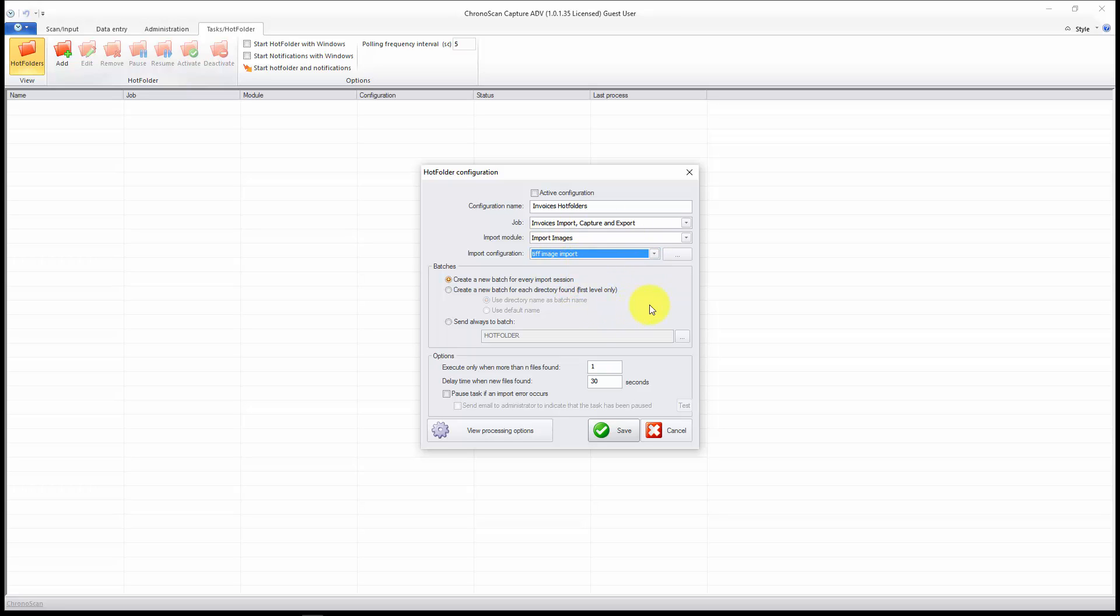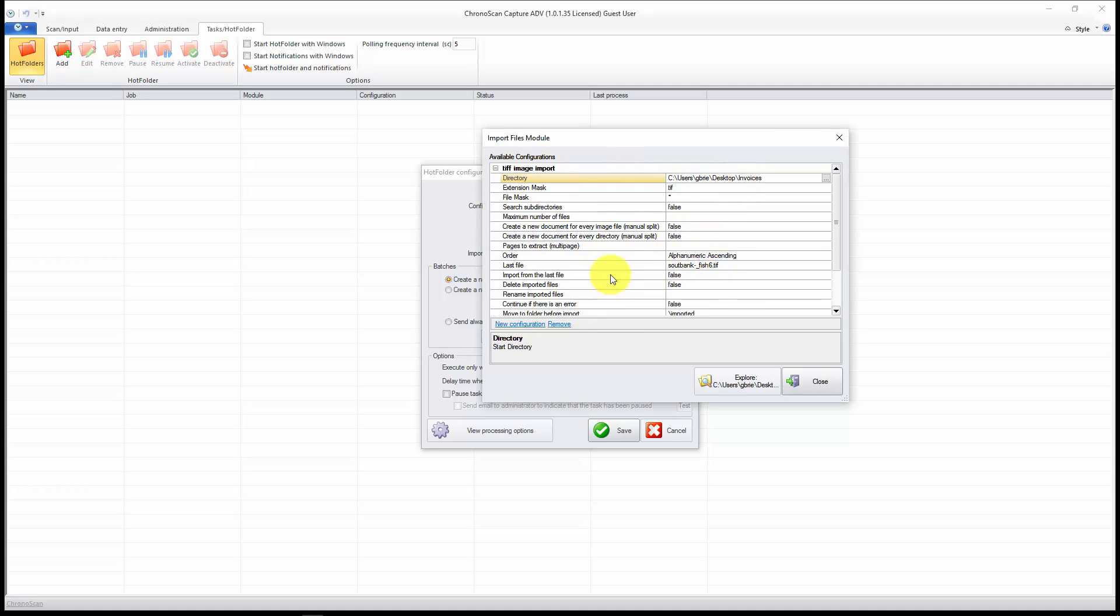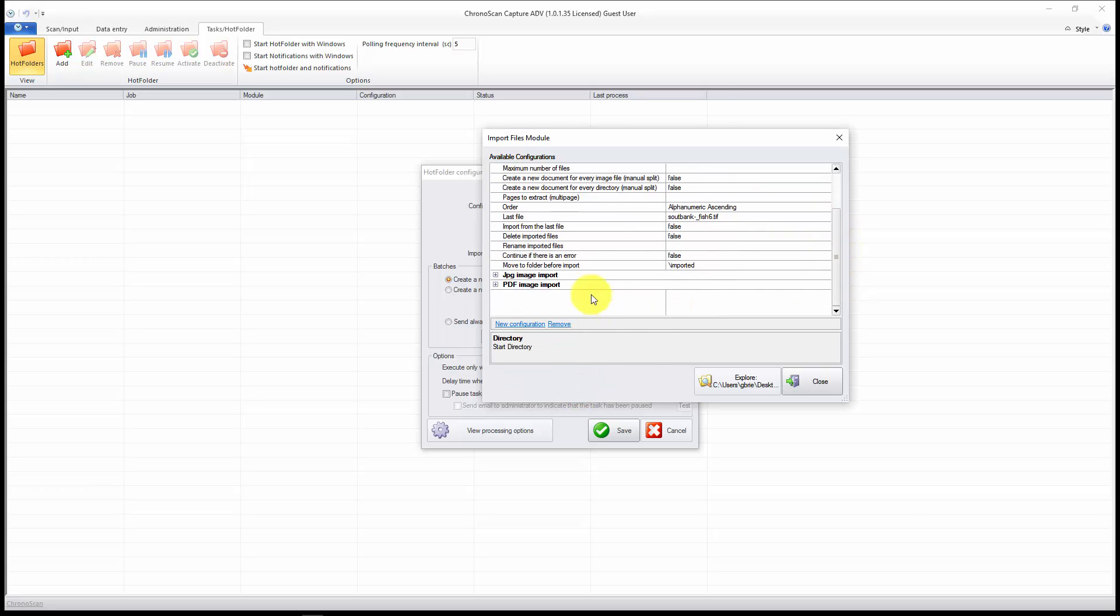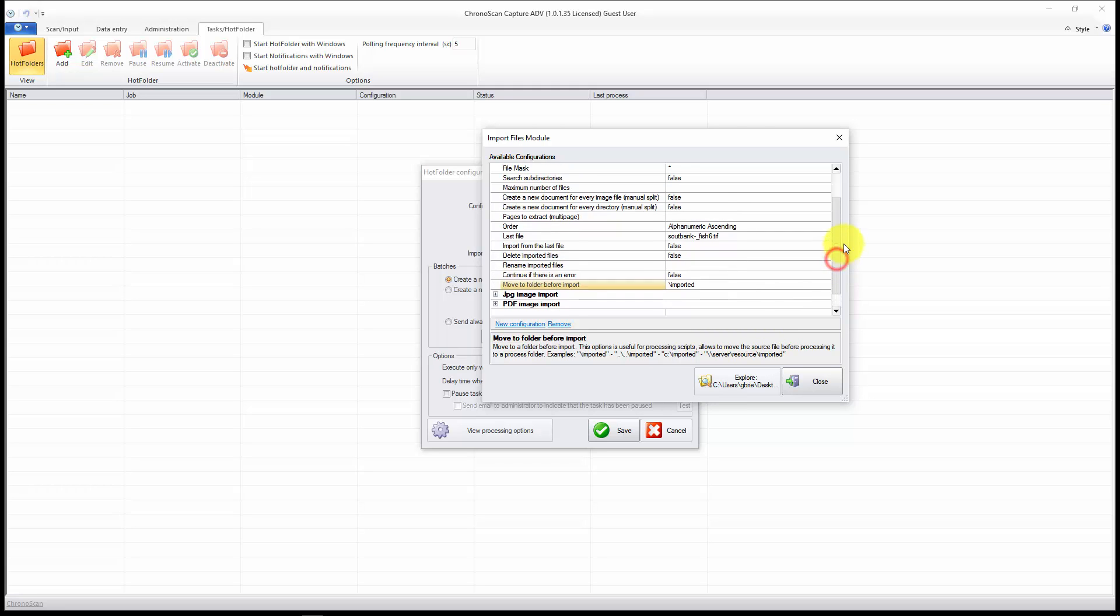Now that's very important, let's edit the import options by clicking on this button right here. On this window, there are two very important settings: the directory where the files are going to be imported, and for me this is the desktop and then the invoices folder, and down here, move to folder before import. You want to make sure you have some folder here, or otherwise ChronoScan will be importing and processing again every time the same files. So when it imports, it will move all the files to the folder you specify here, and if the folder doesn't exist, ChronoScan will create it for you.